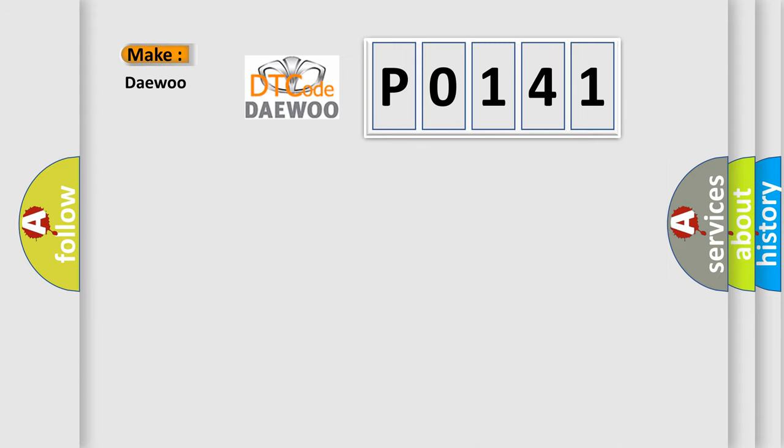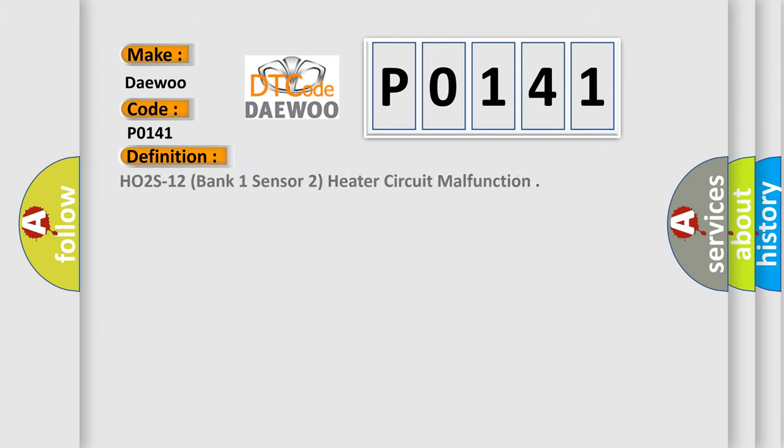So, what does the diagnostic trouble code P0141 mean? The basic definition is HO2S heater circuit malfunction, Bank 1, Sensor 2.